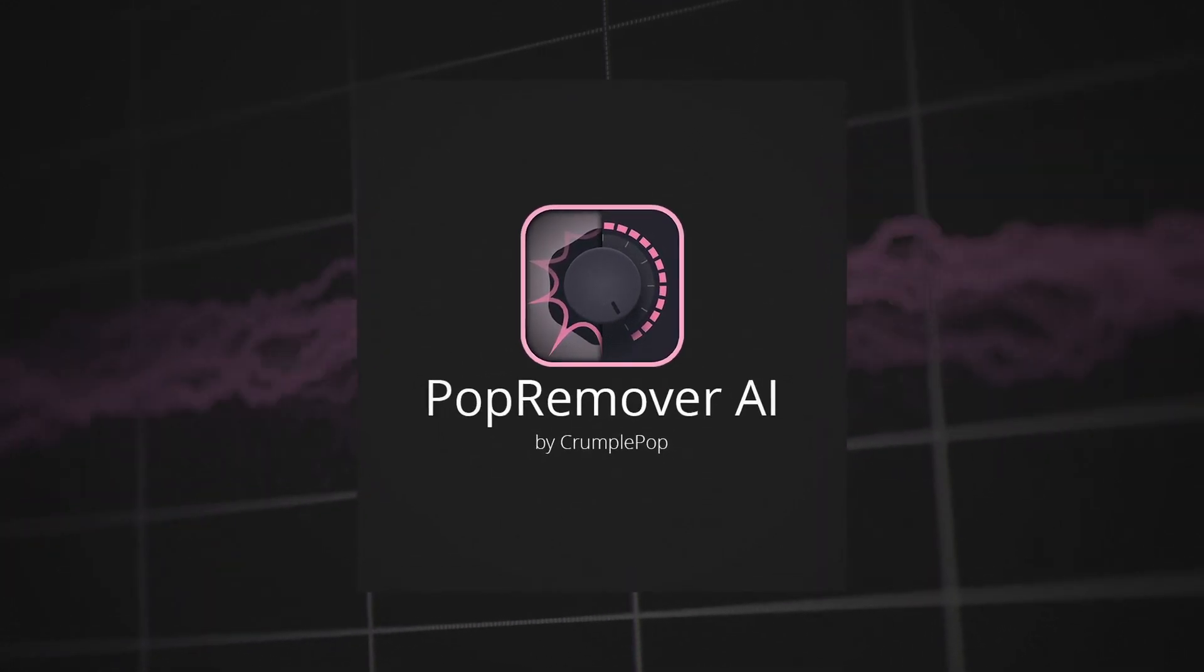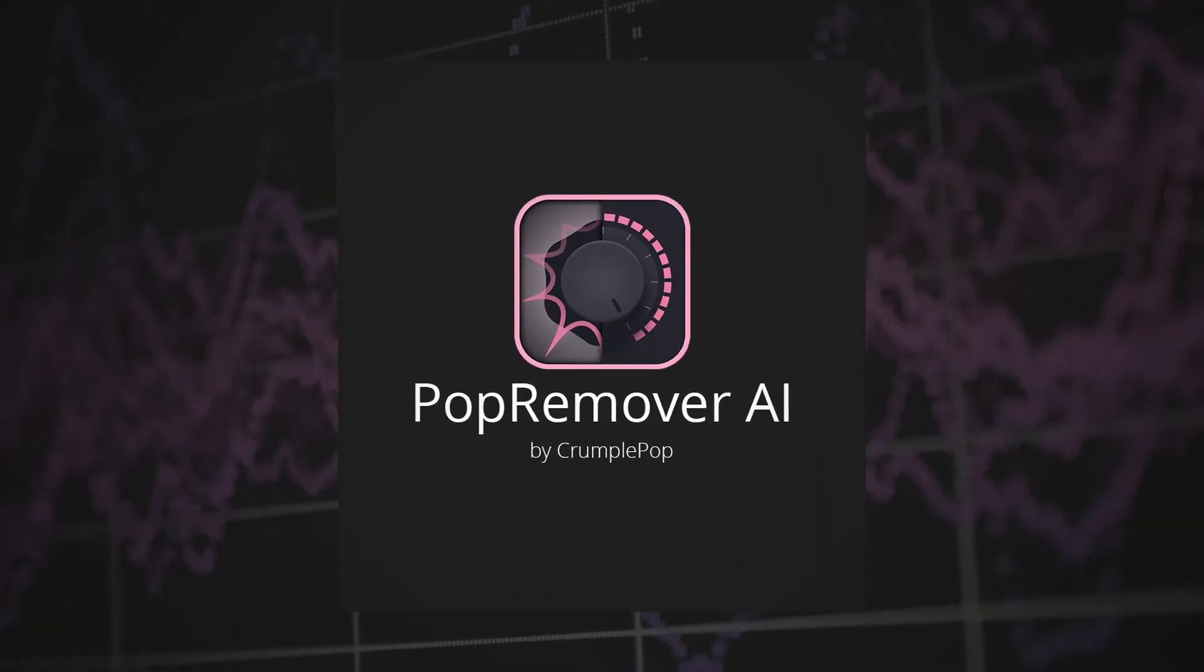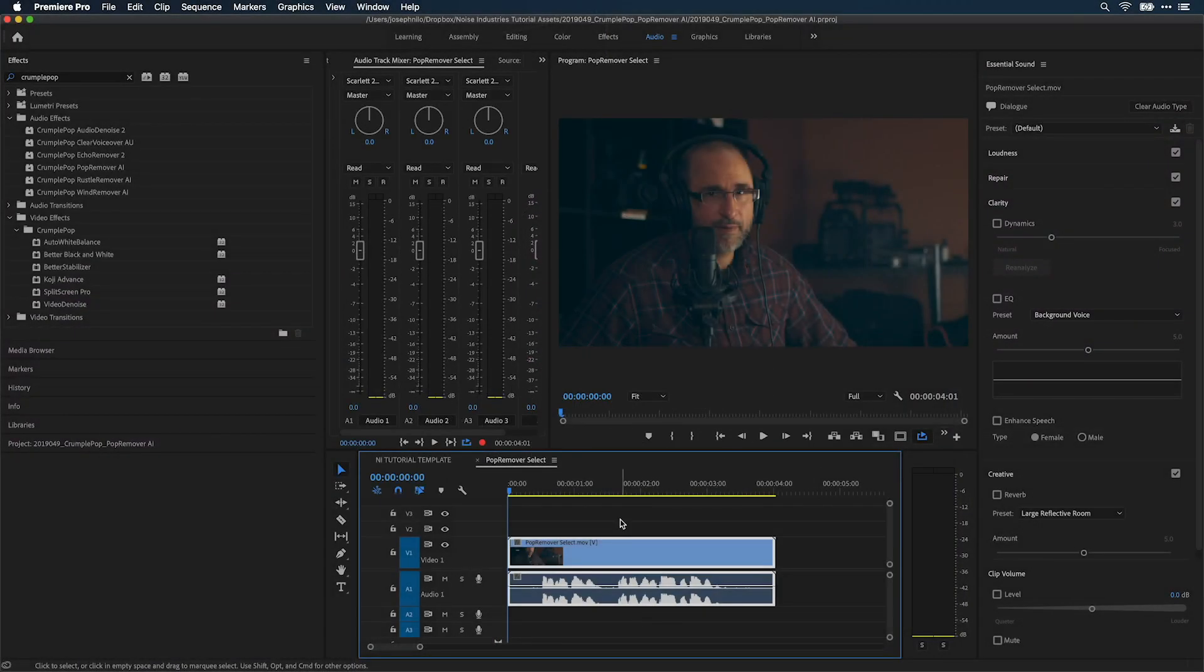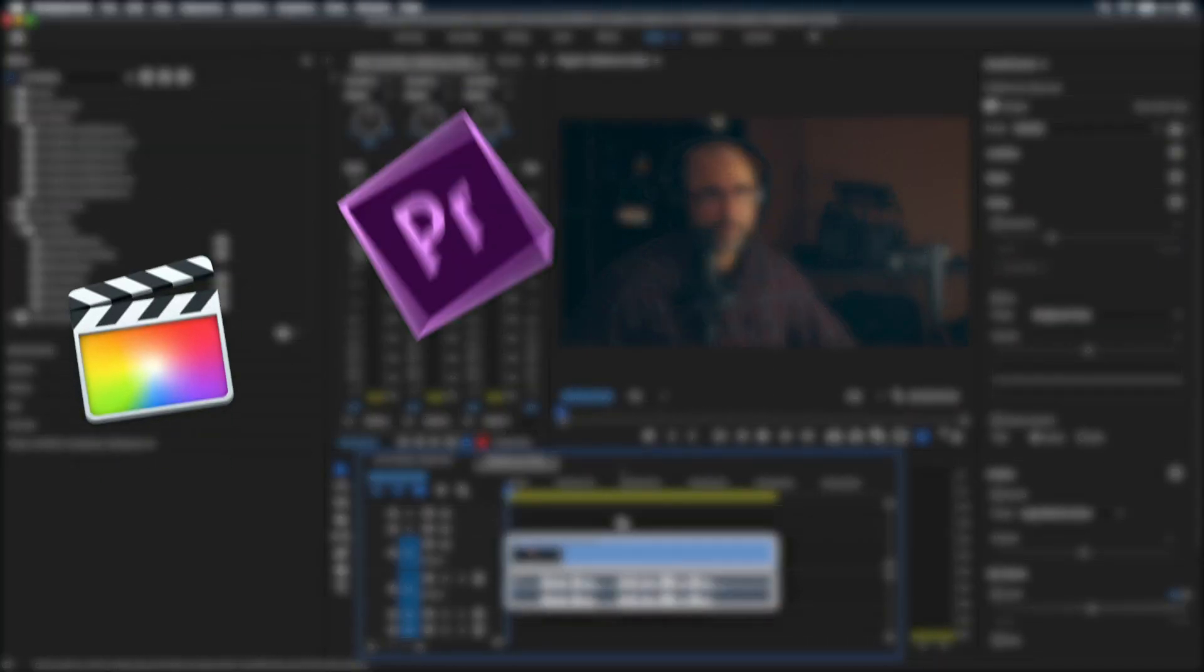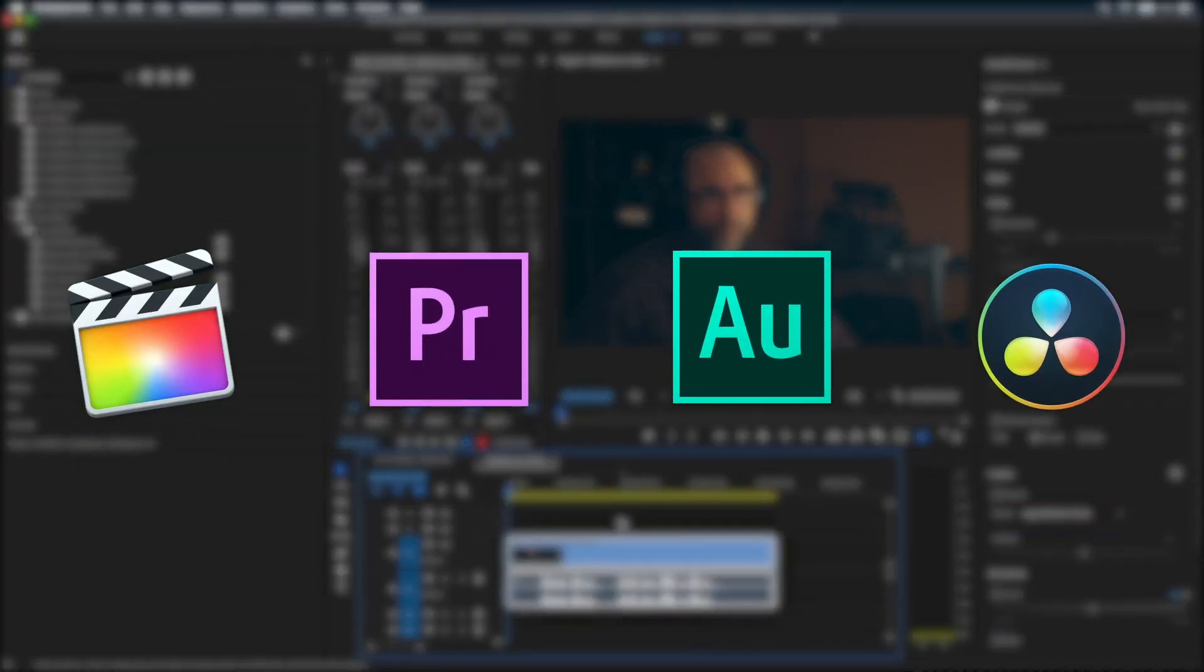Pop Remover AI is a plug-in that automatically removes plosives from audio. I'm in Premiere Pro, but Pop Remover AI works in multiple host applications.